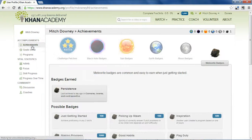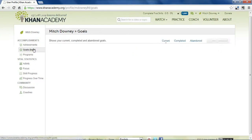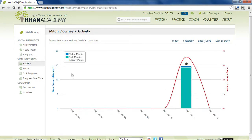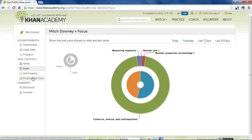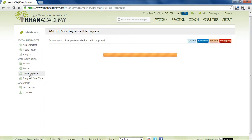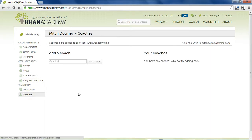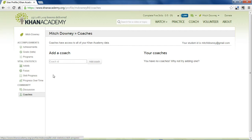There are different graphs of your data. Here's the badge system. Here's a goal tracking system. It'll show you how your activity has been over time, what subjects you focused on, how your skills have progressed, progress over time, discussion, and a coach functionality which will let you become a coach for your students if they sign up for an account and add you as a coach. This will let you see their activity, their focus, and their progress over time so you can see how they're doing and intervene on subject areas where they need help.